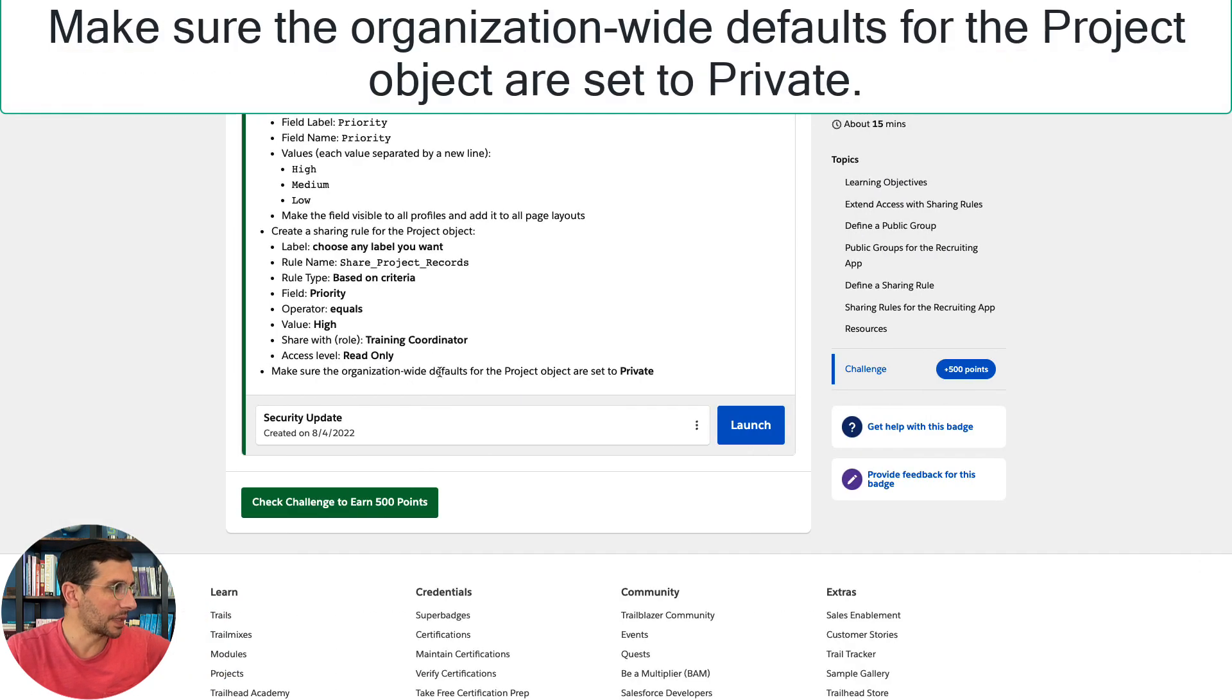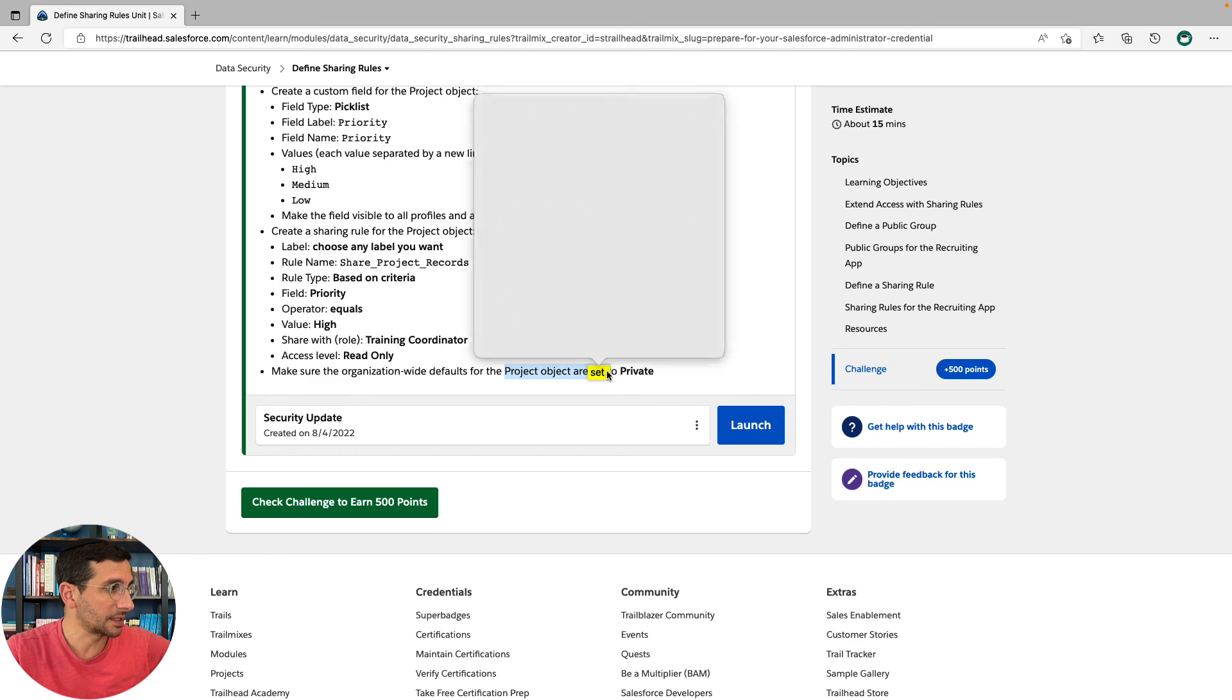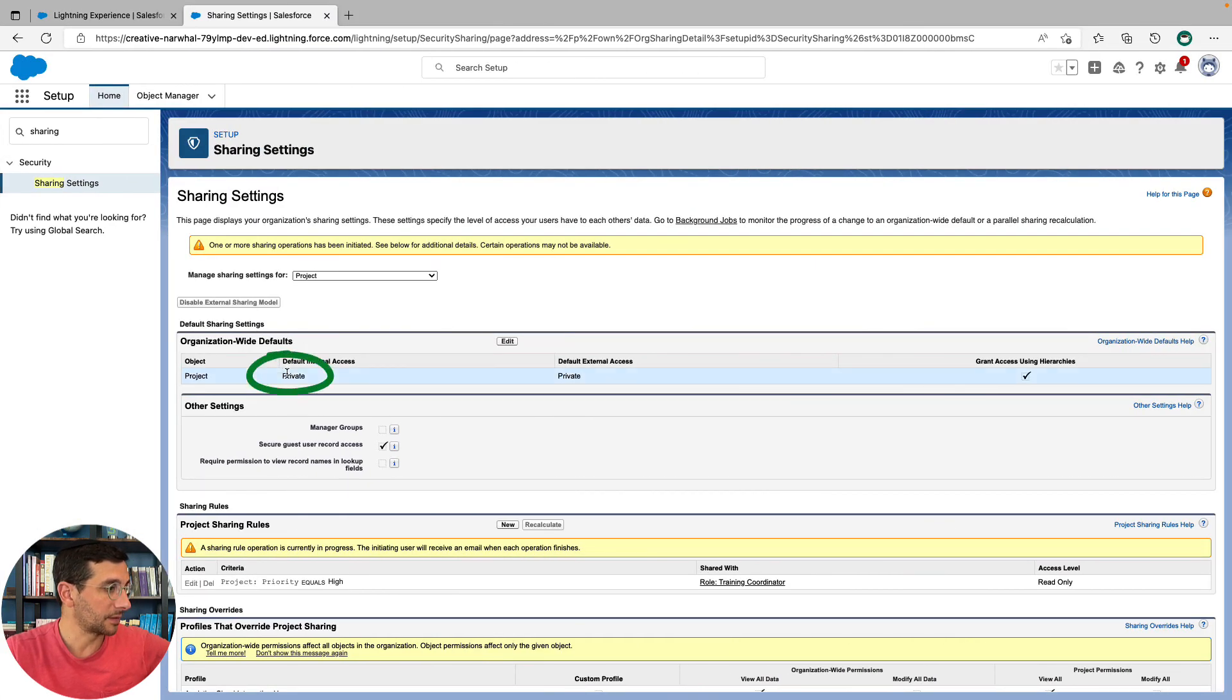Make sure organization-wide defaults for the object are set to private. Organization-wide defaults are set to private. Which, there, that should do it.